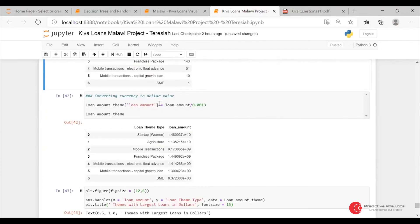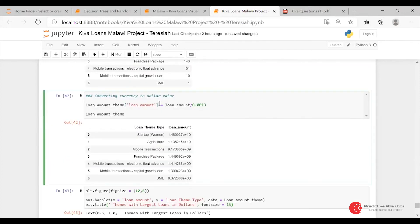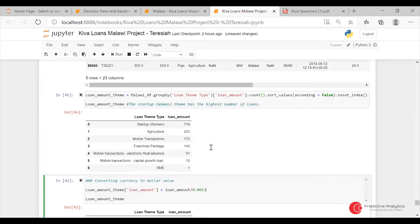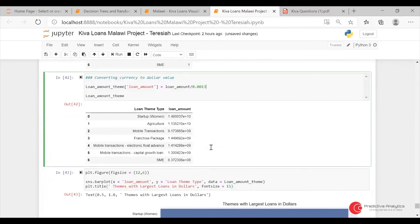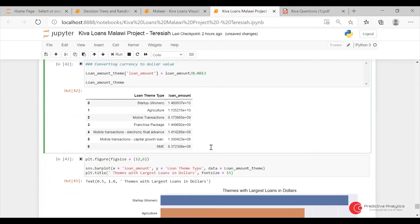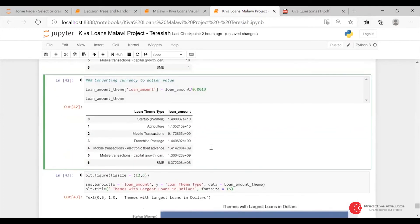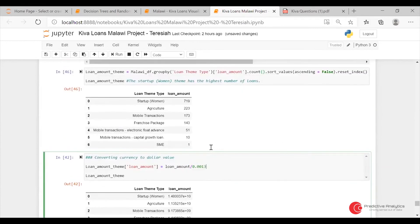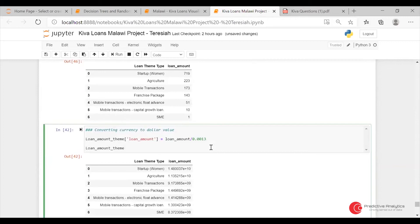For this, I think I should have done the sum of the loan amount and then divided by the dollar value. The question was asking the highest number of loans, so for that you can do the count of the ID. And then for the largest amount in terms of dollar value, you do loan_amount.sum and then do the conversion.